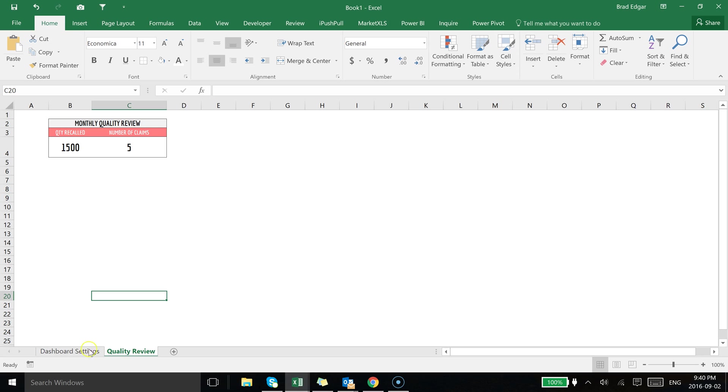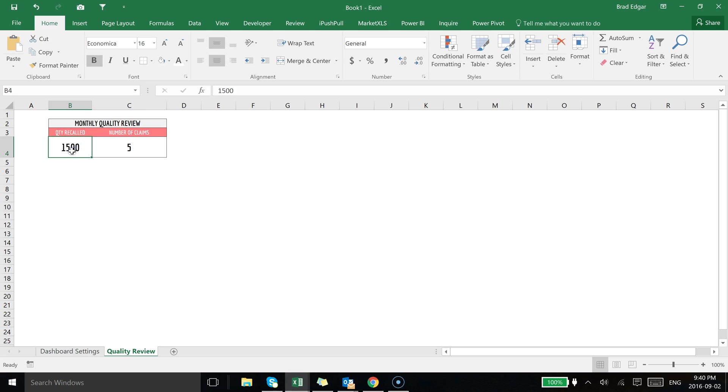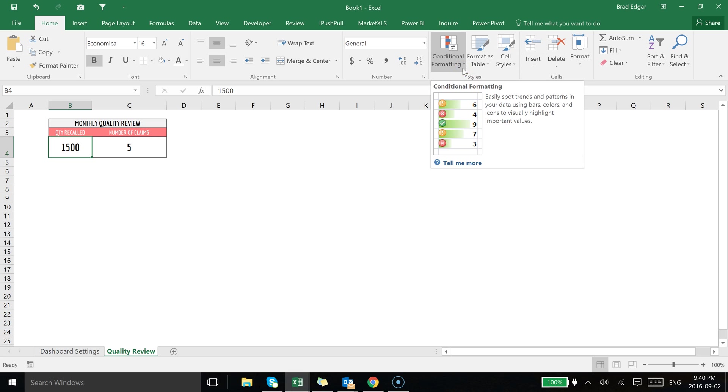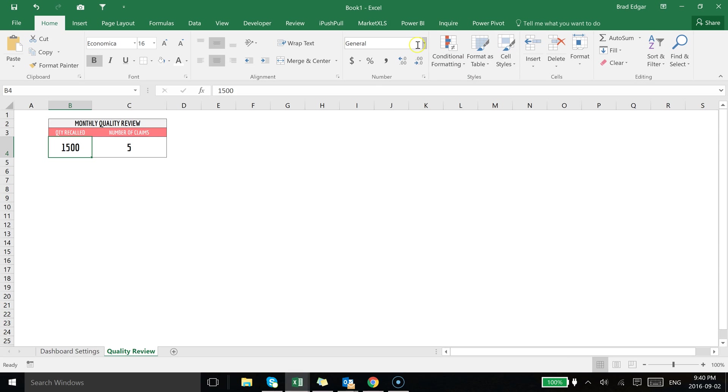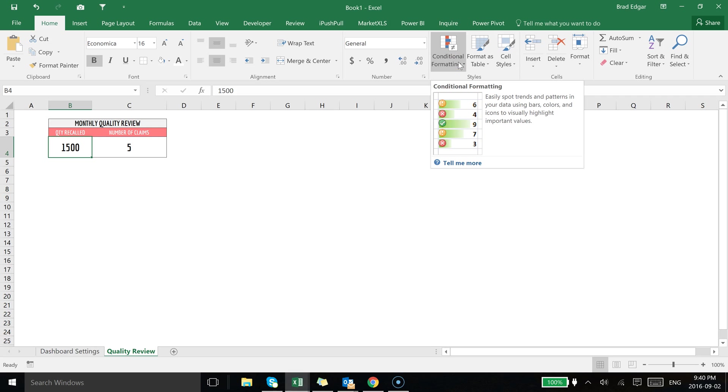So what I've done is I've created a dashboard settings tab and I have the quality review dashboard here. Very simple, there's nothing really to the back end of this but it's just going to show you how this actually works. The first thing we're going to do is select the quantity recalled cell here and associate it with conditional format icon sets based off of some user-defined dashboard settings.